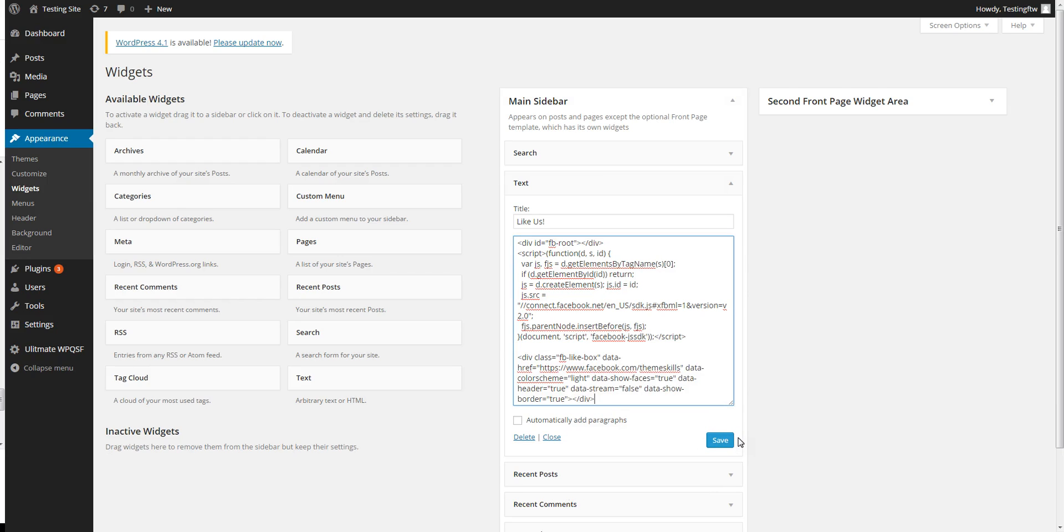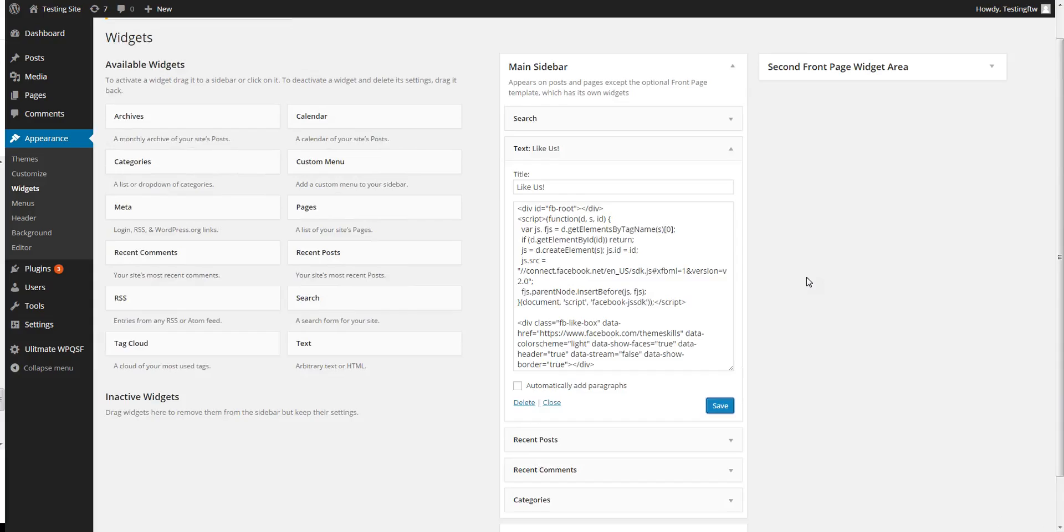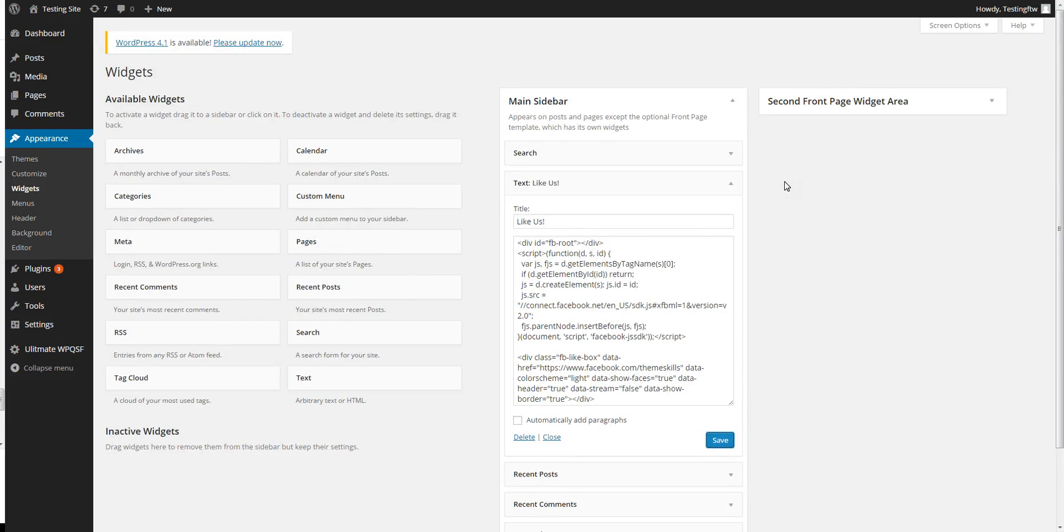Then you can save it, and there you go, you're going to have a like box on your sidebar, or in your case maybe the footer, wherever you place the code.